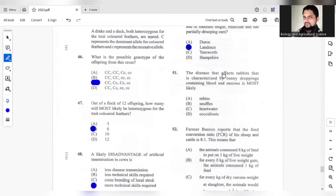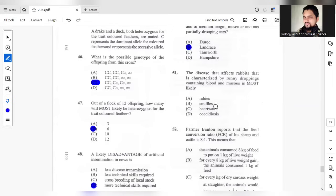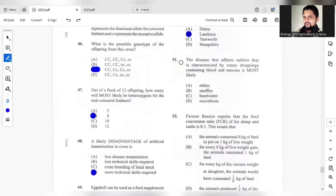Question 51, the disease that affects rabbits, that is characterized by runny droppings containing blood and mucus is most likely? The most suitable answer for question 51 would be D.